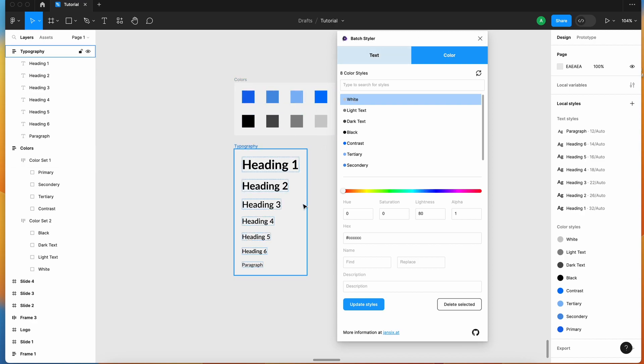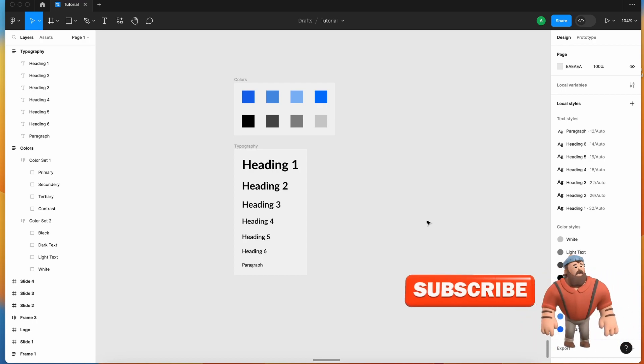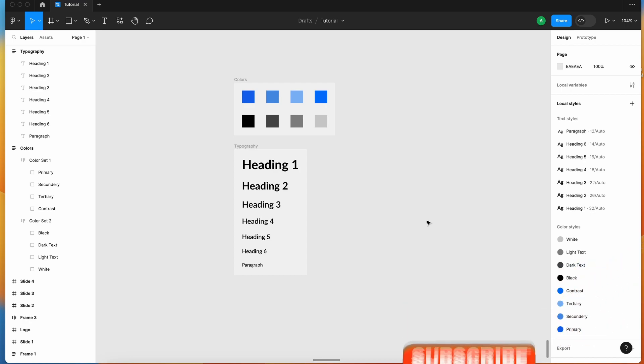These changes will automatically apply — you just have to publish your library. Once published, open the files where you use that library, update it, and sync the changes. All your elements will be automatically updated based on your new styles. I hope you enjoyed this tutorial — make sure you're subscribed to the channel and hit the bell icon. Stay tuned, keep watching, keep liking, keep designing, be creative!